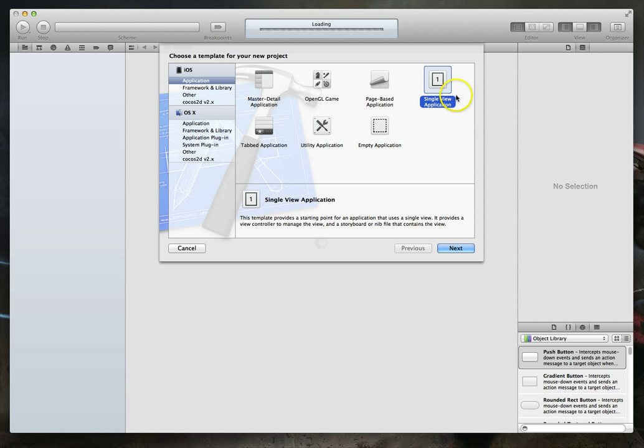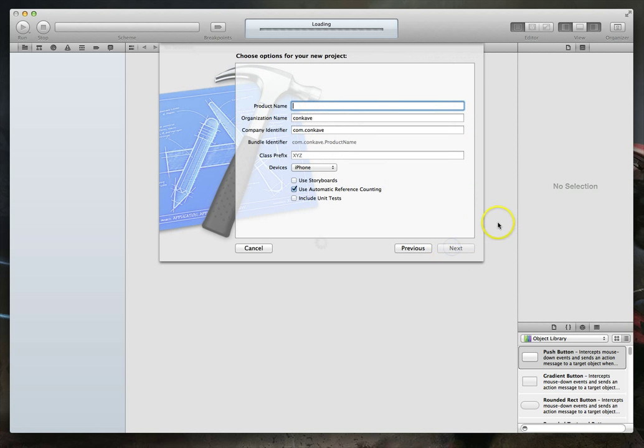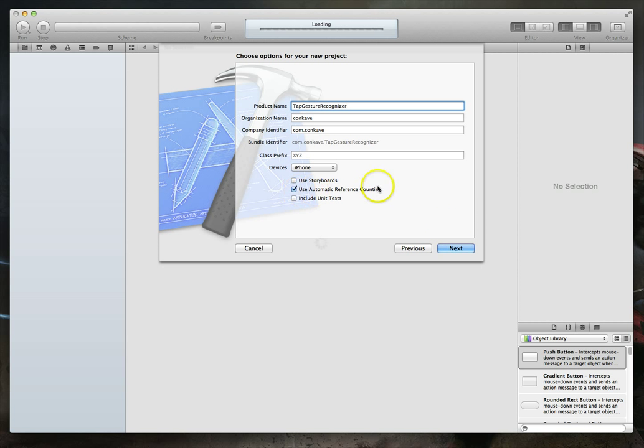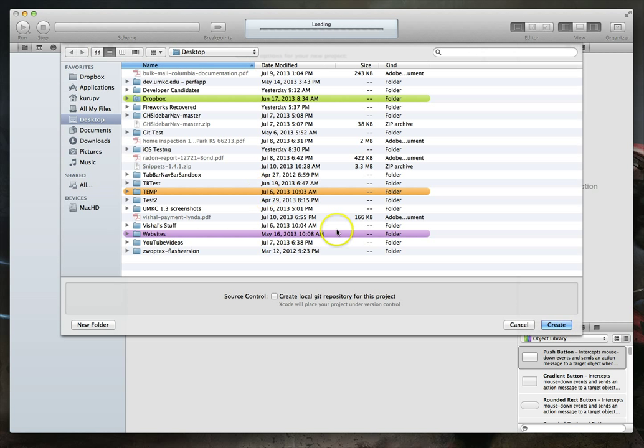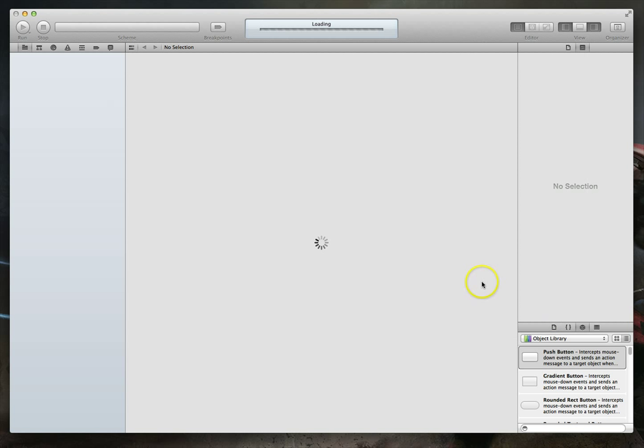I'm running Xcode version 4.2, so if you're running at least that or later, you should be able to follow along just fine. So single view application, I'm going to hit next, and I'm just going to name this tap gesture recognizer, and we're going to set the device to iPhone, and we'll use arc. I'm going to hit next, and we'll just save it on the desktop, hit create...